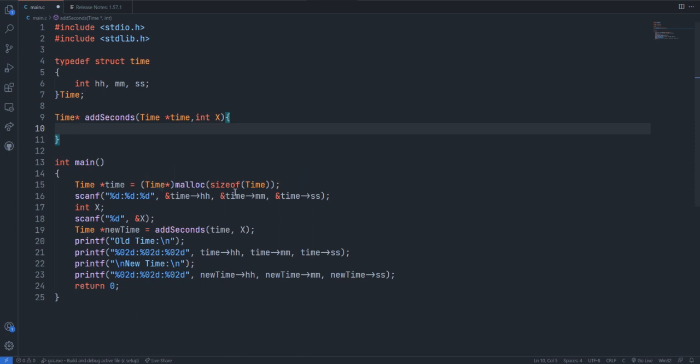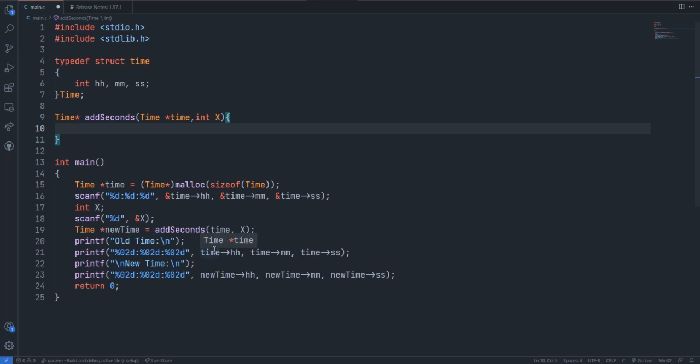This structure variable is dynamic. They have allocated dynamic memory allocation for this and stored values in it. Then they get the value for additional time and they have created another structure variable with the addSeconds function, so we have to make this function.